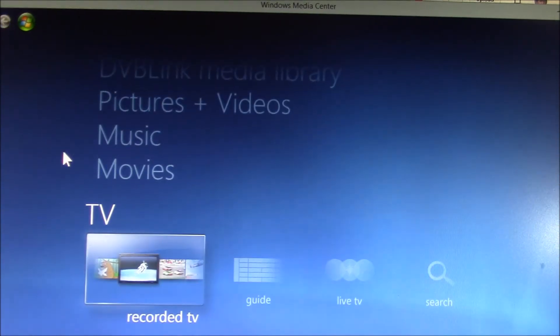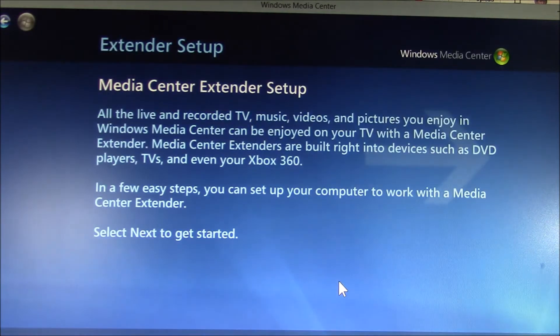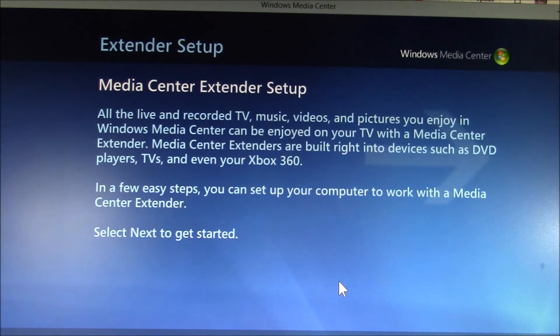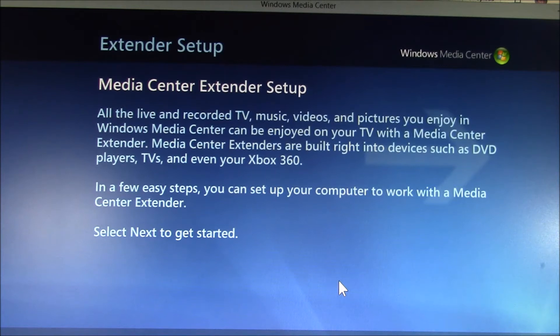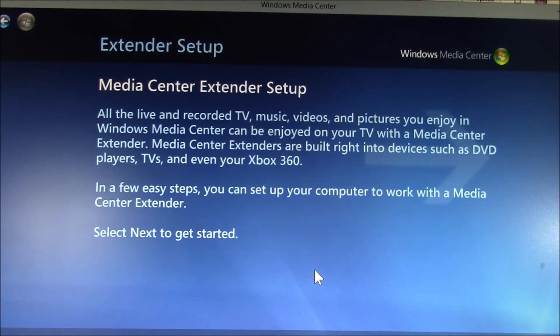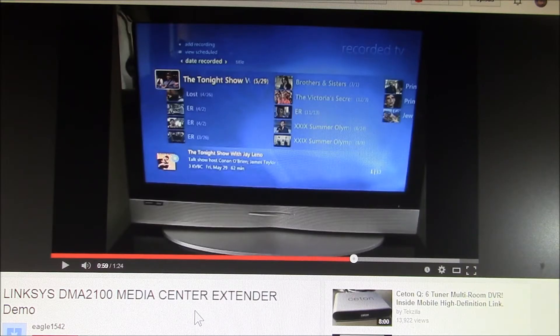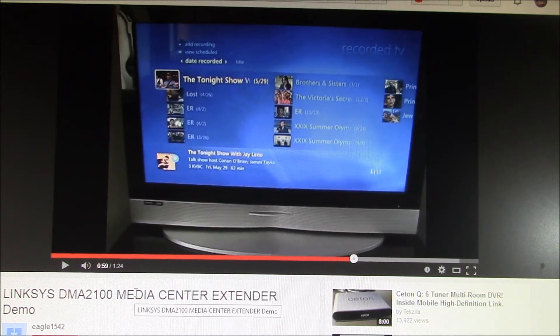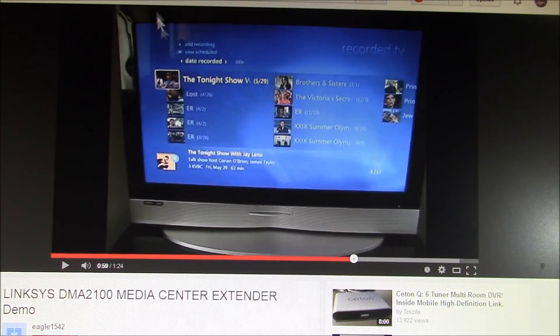So one thing that intrigued me with Media Center originally was this extender feature. With a Media Center extender, you can connect additional TVs to your main Media Center PC and access the exact same features remotely. Microsoft touts this functionality is built into many devices including DVD players, TVs, or gaming systems. Microsoft wouldn't tell a fib, would they? And here's a video that shows a Media Center extender in action. That sounds interesting. Let's go look for a device to let me do that.